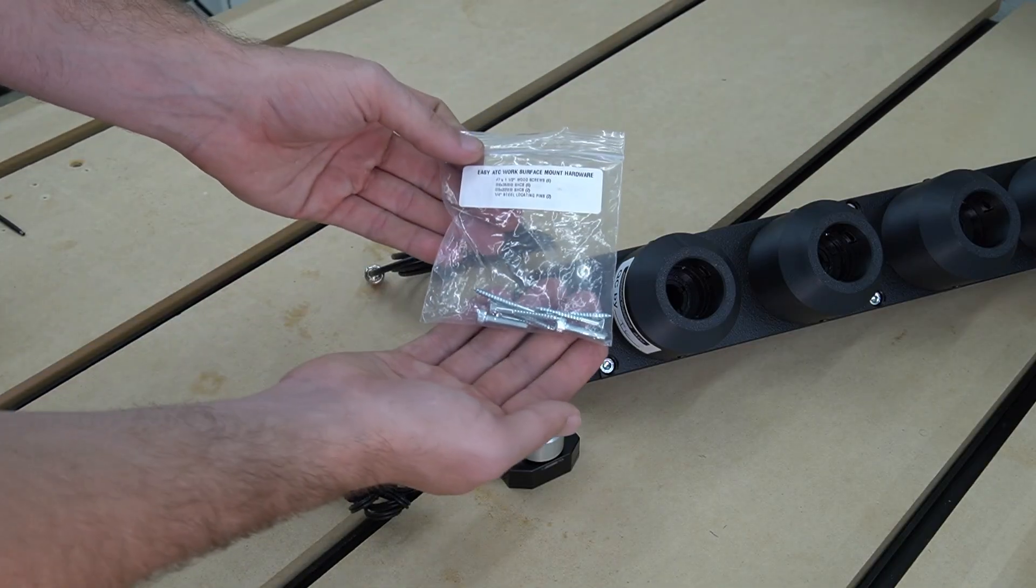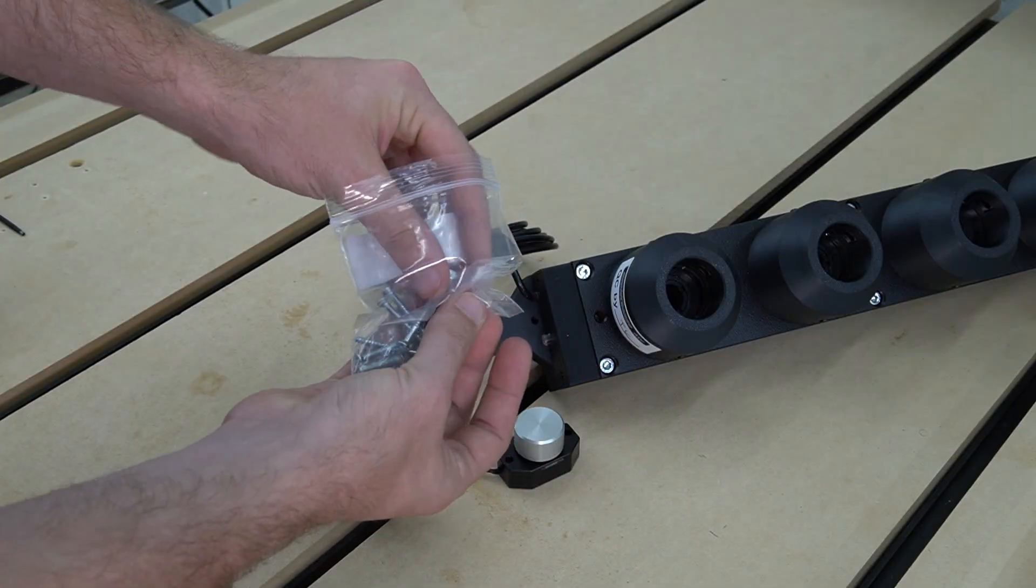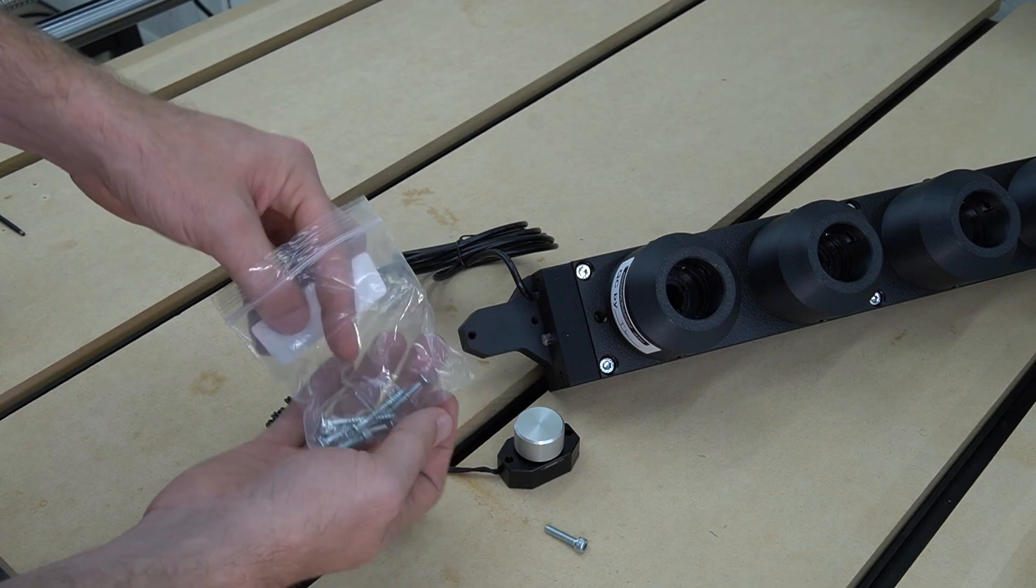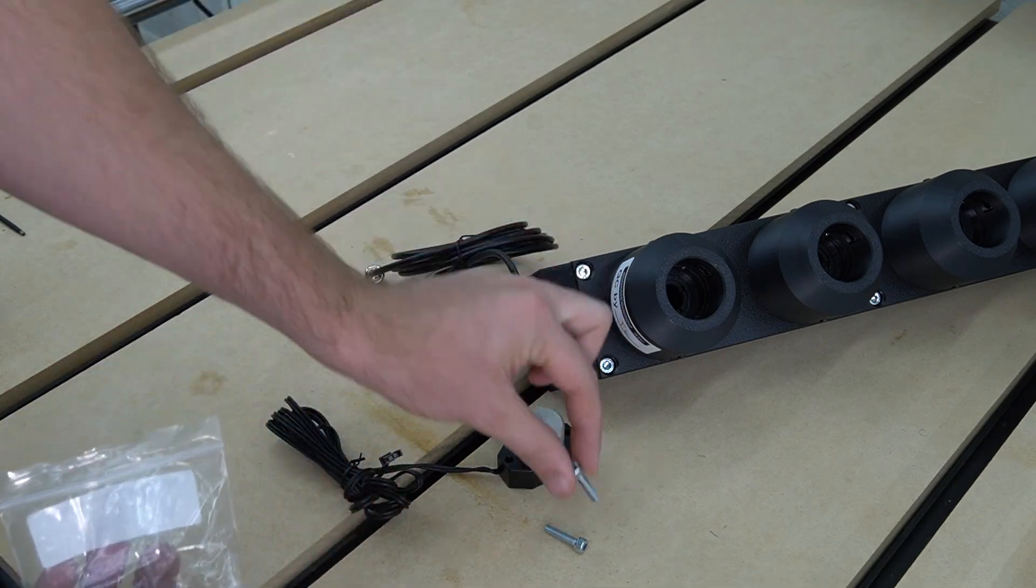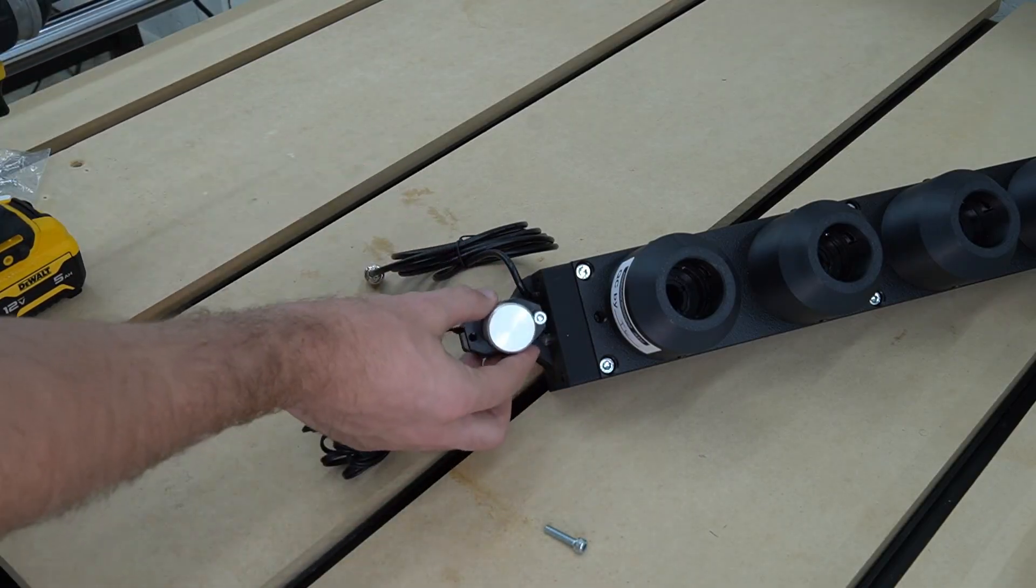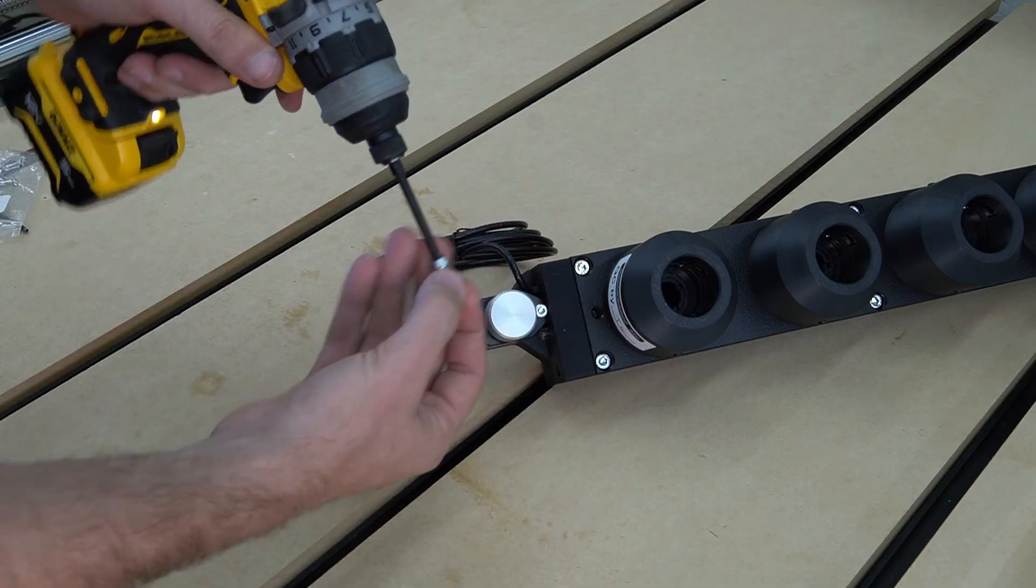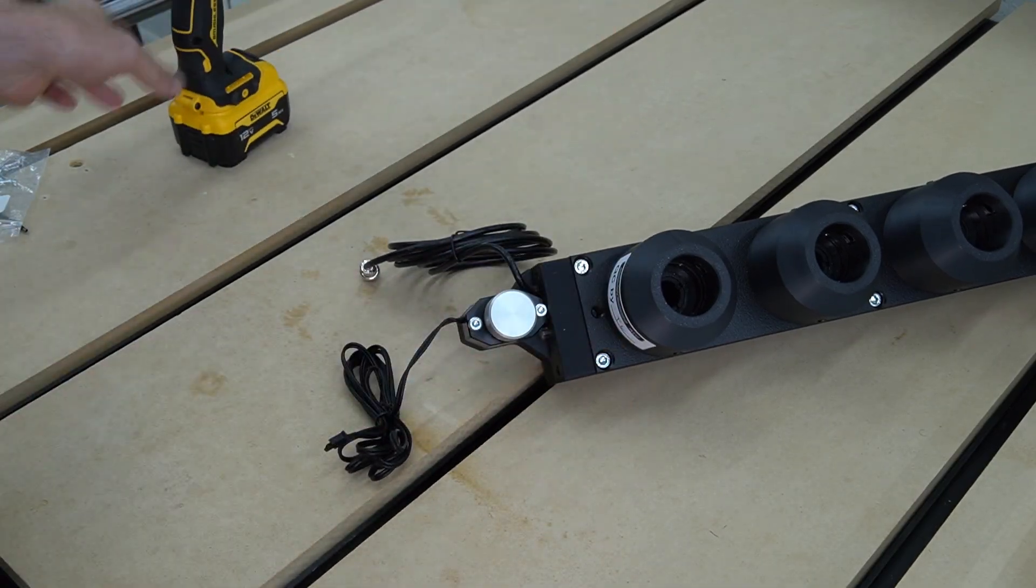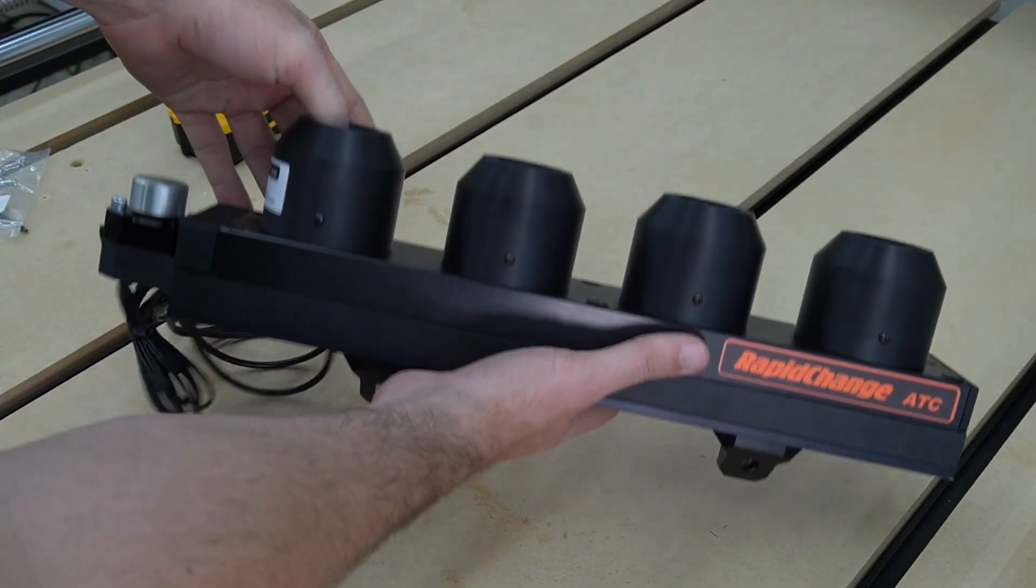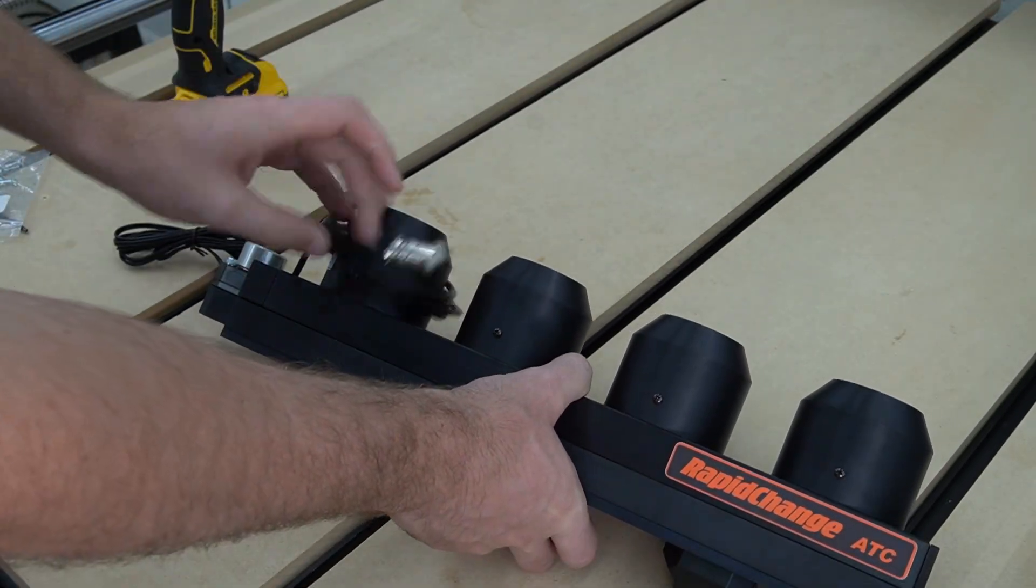With our ATC now attached to our QCW mount, we can now shift our focus to our tool setter. We'll use the included M5 by 22 socket head cap screws to secure the tool setter to the mount. And here, all we're doing is aligning our tool setter with the mounting holes and using those M5 by 22 millimeter socket head cap screws and a 4 millimeter hex key to secure in place. Now that we have both our ATC and tool setter attached, we're ready to mount this to our QCW frame.